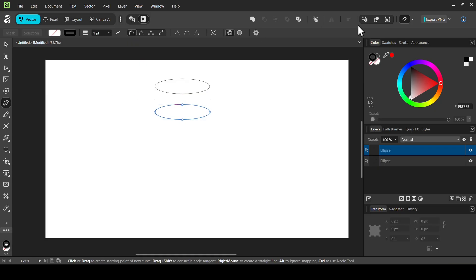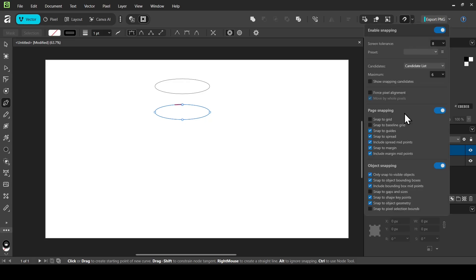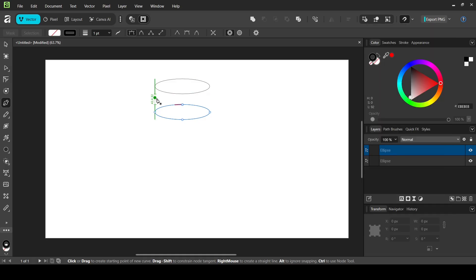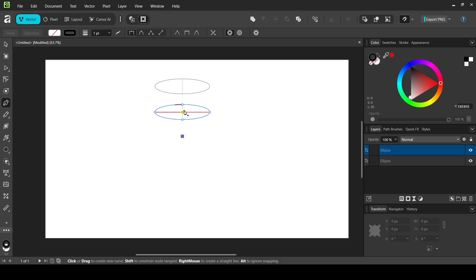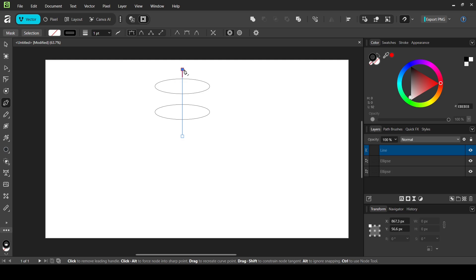Make sure snapping is checked here. I'm going to position my cursor in the middle of the second circle, then go down in a straight line and left click. Make sure to keep any straight line — as you can see it snaps — then left click.